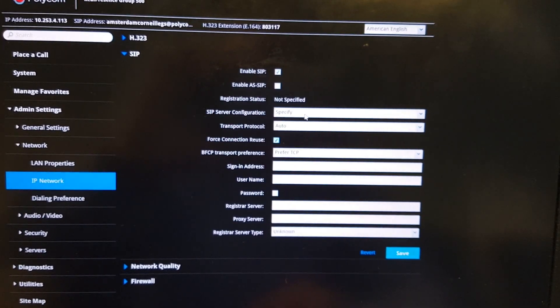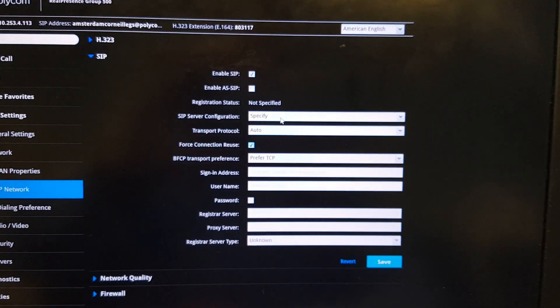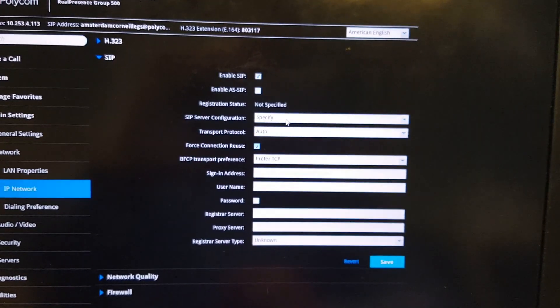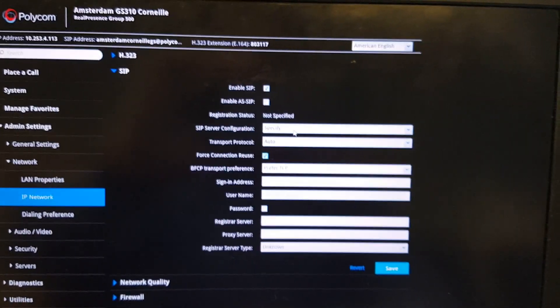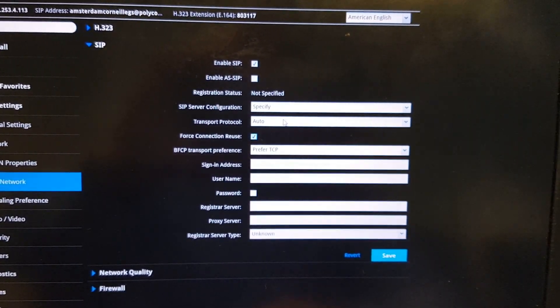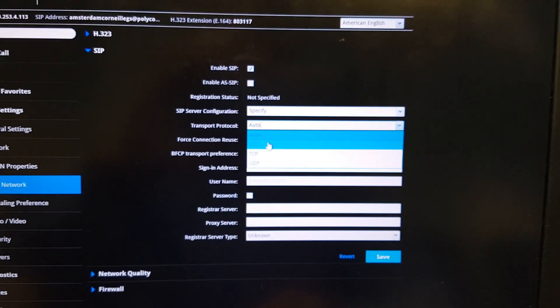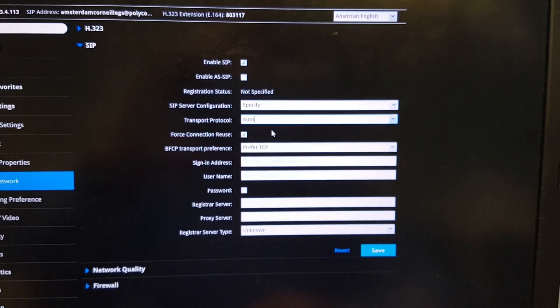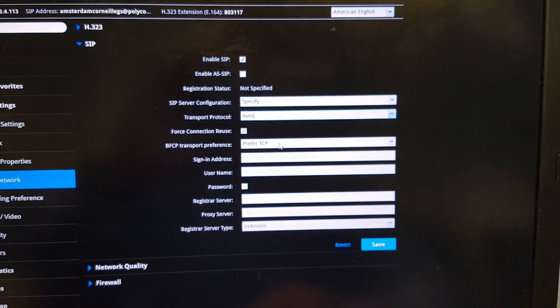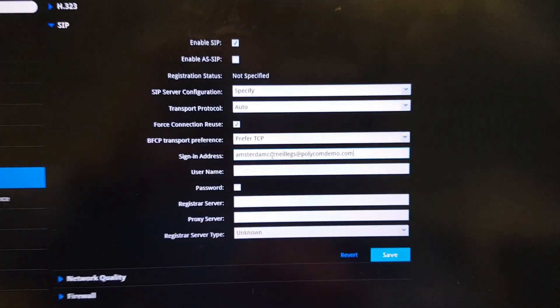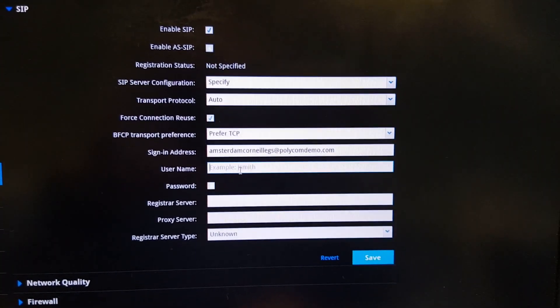Enable the settings and specify the SIP server. If your network is set up to find the Skype for Business front-end server automatically, set this to Auto. In my case I'll specify the front-end server manually. Leave the transport set to Auto — the Microsoft Skype for Business server will typically use TLS — and also leave BFCP Preferred TCP set to Auto.